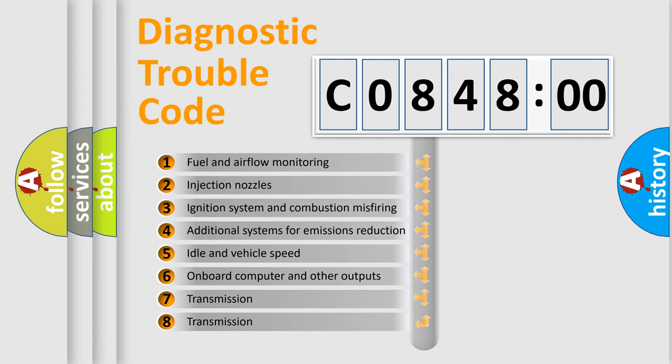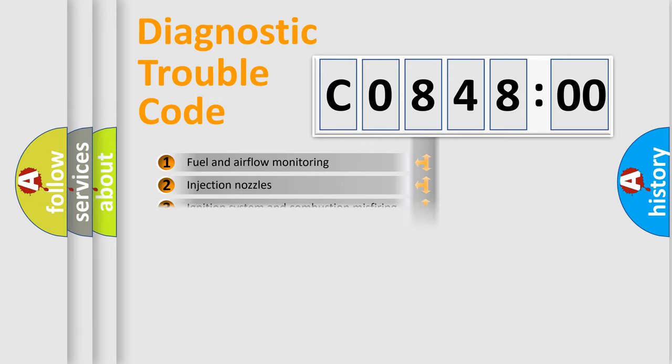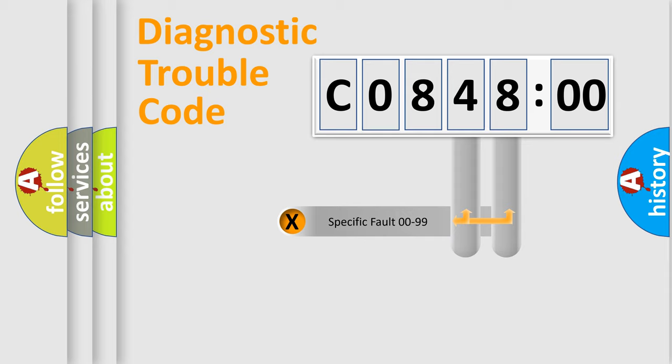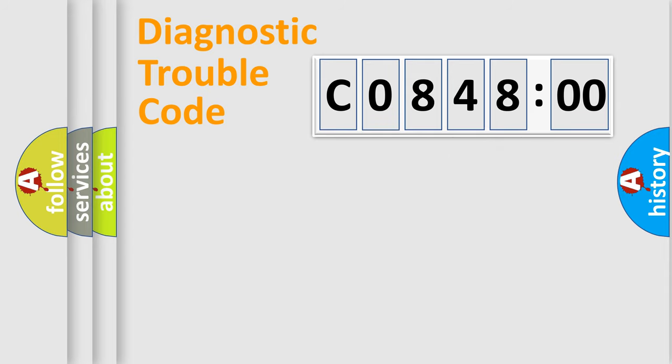The third character specifies a subset of errors. The distribution shown is valid only for the standardized DTC code. Only the last two characters define the specific fault of the group.